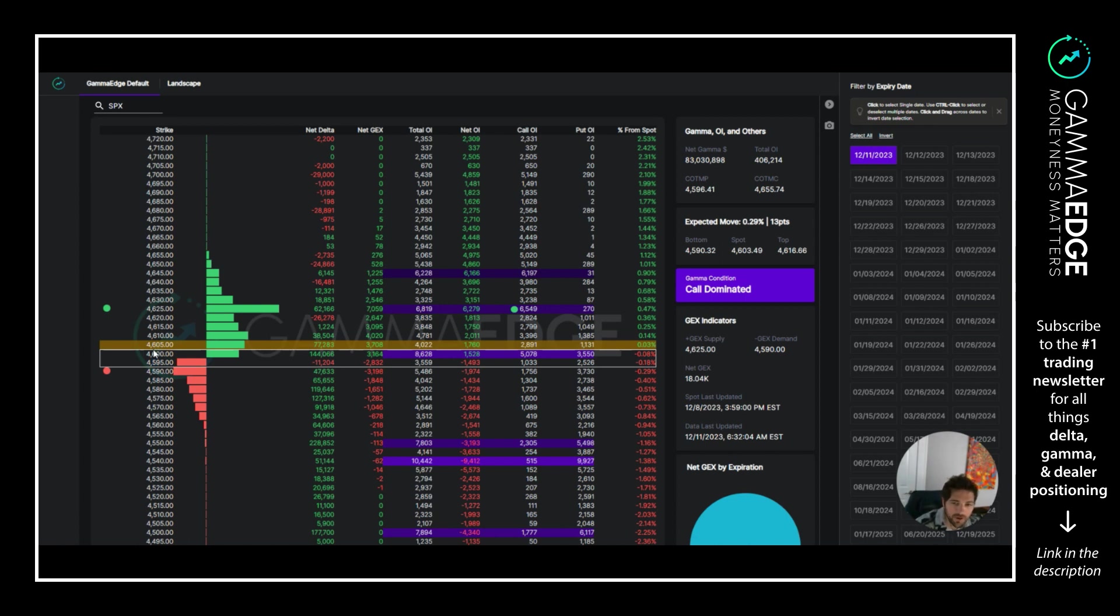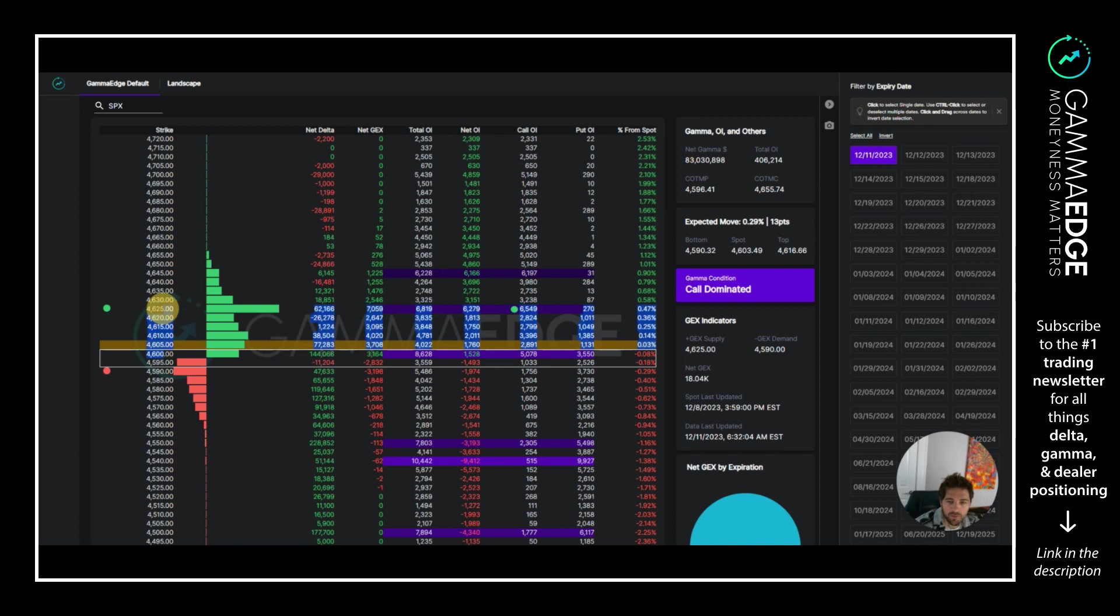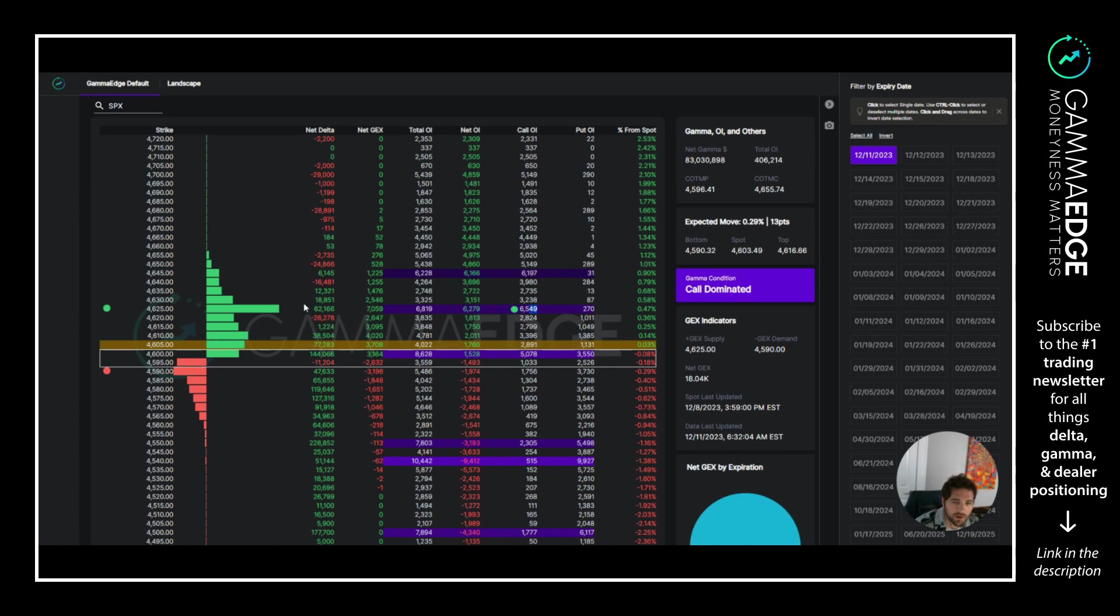But 4600, this strike and all strikes above that are positive. So that helps the bullish case a bit if we're able to hold 4600. 4625 is our target for the day because that is plus GEX and COI. Again, plus GEX is the strike with the most positive gamma on this expiration, and COI is the strike with the most call open interest.